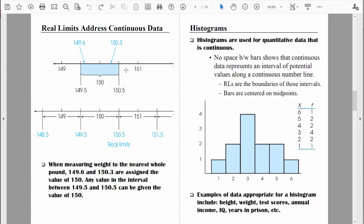When we're dealing with continuous data, all the points on the number line and all the points in between make sense — they're valid. So if I ask you how much you weigh and you tell me 150 pounds, I need to keep in mind that 150 pounds actually represents a potential range of values. Because if you actually weigh 149.6 pounds, in our data set we're going to list you as 150 pounds. Or if you weigh 150.3 pounds, in our data set we're going to list you as 150 pounds, simply because I'm measuring to the nearest whole number.